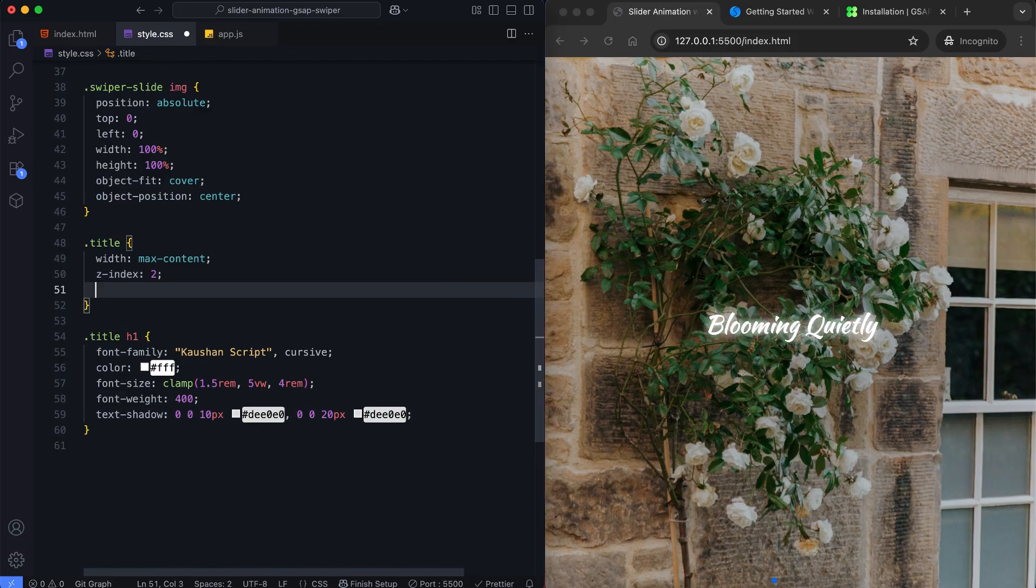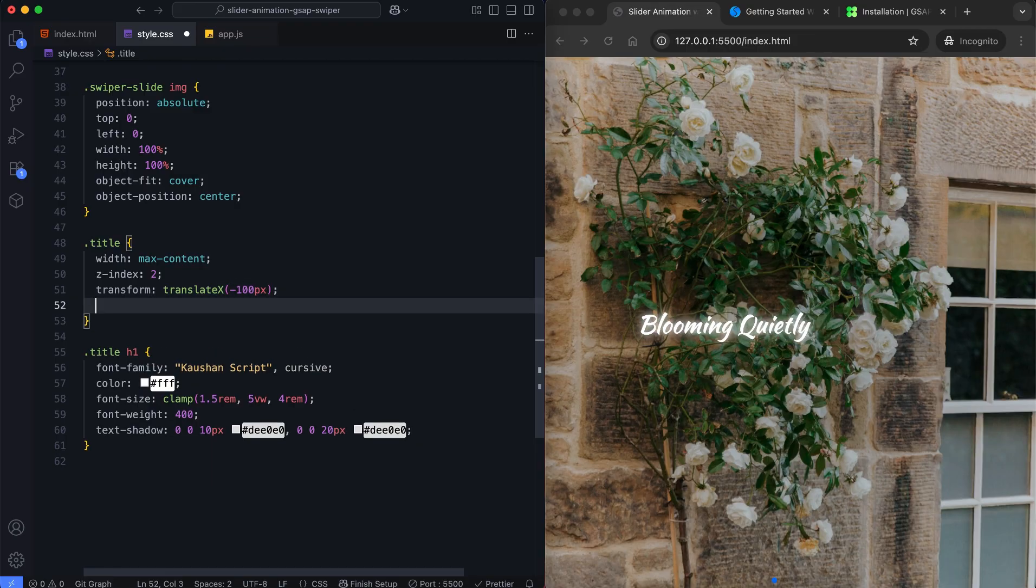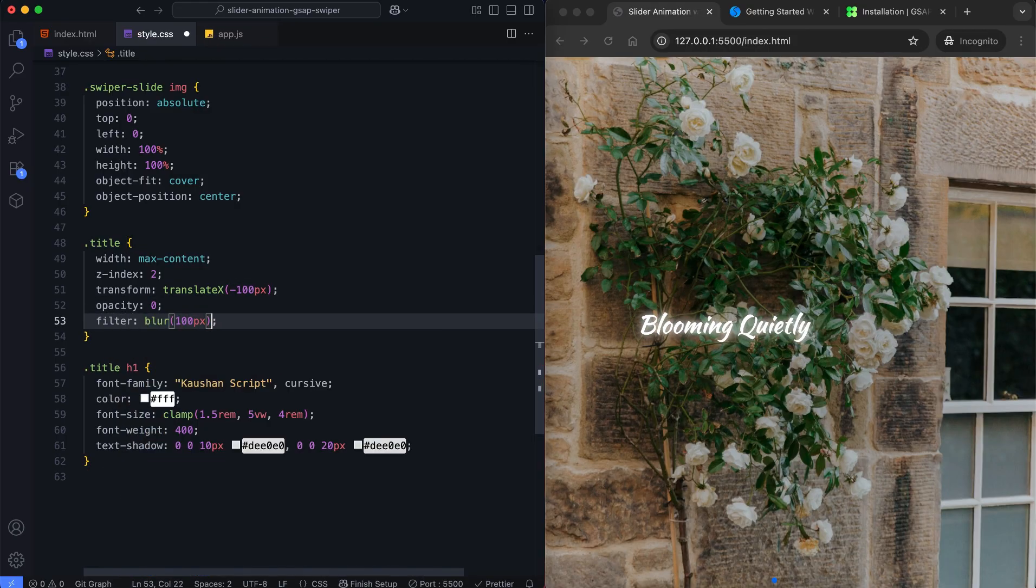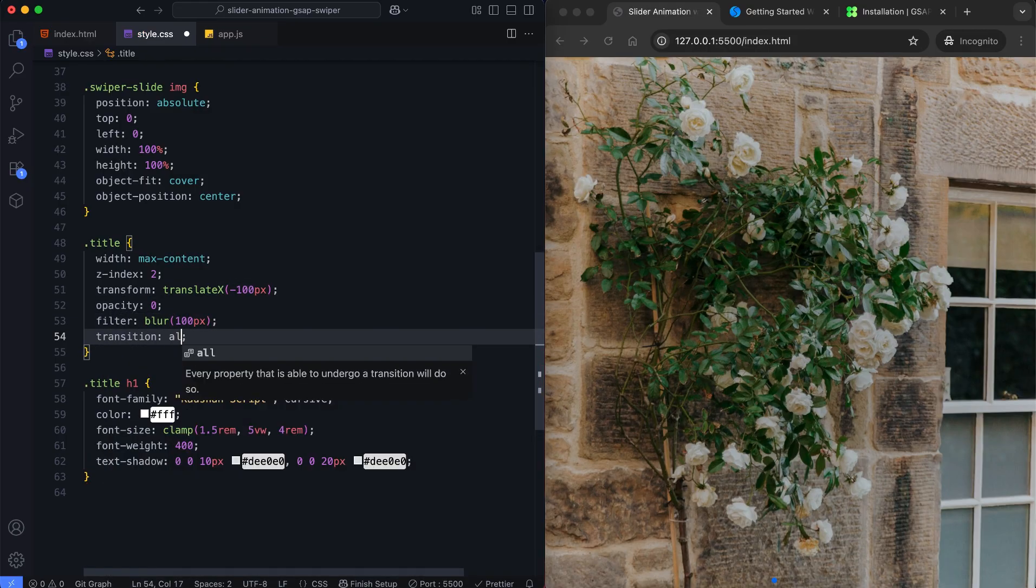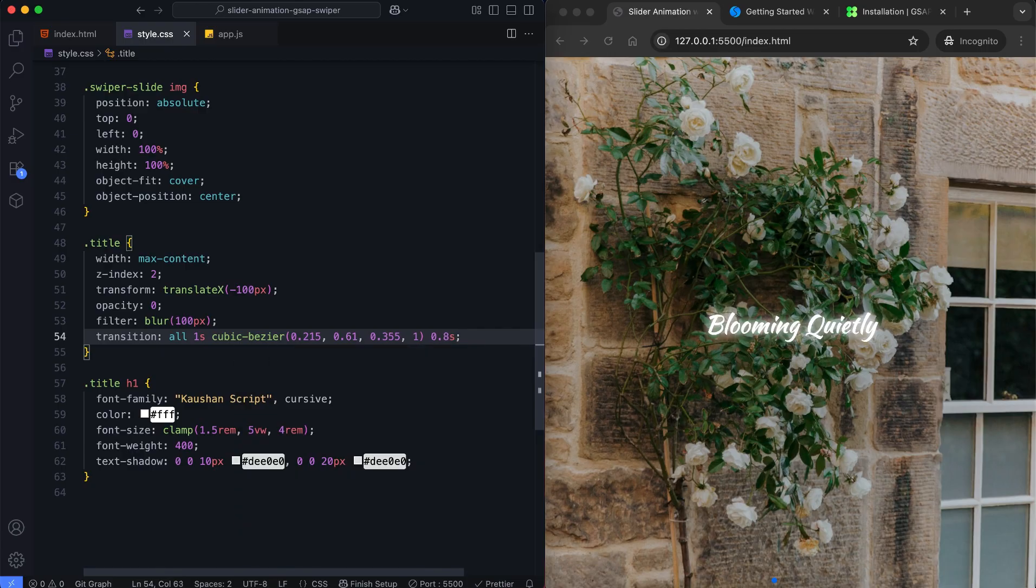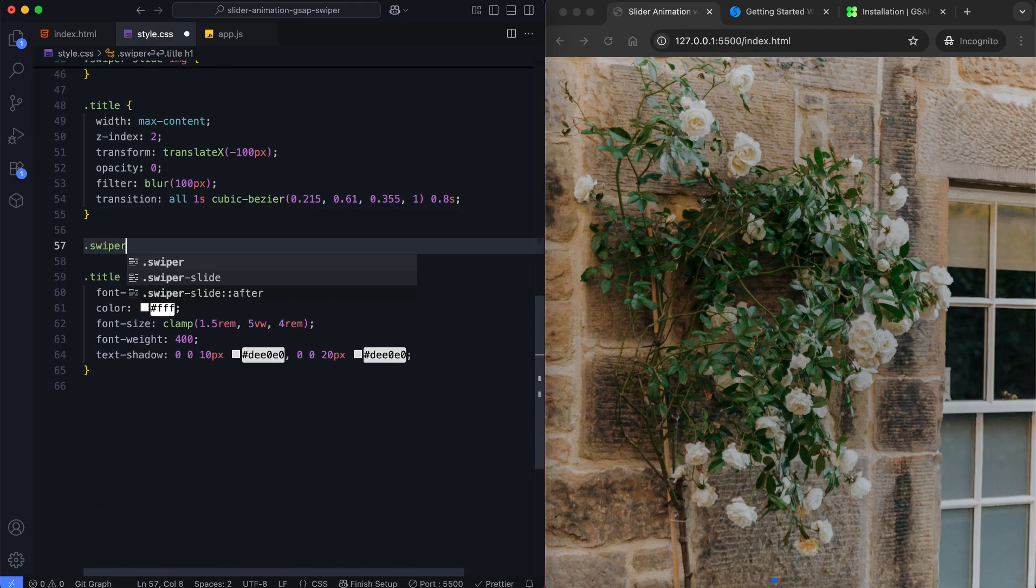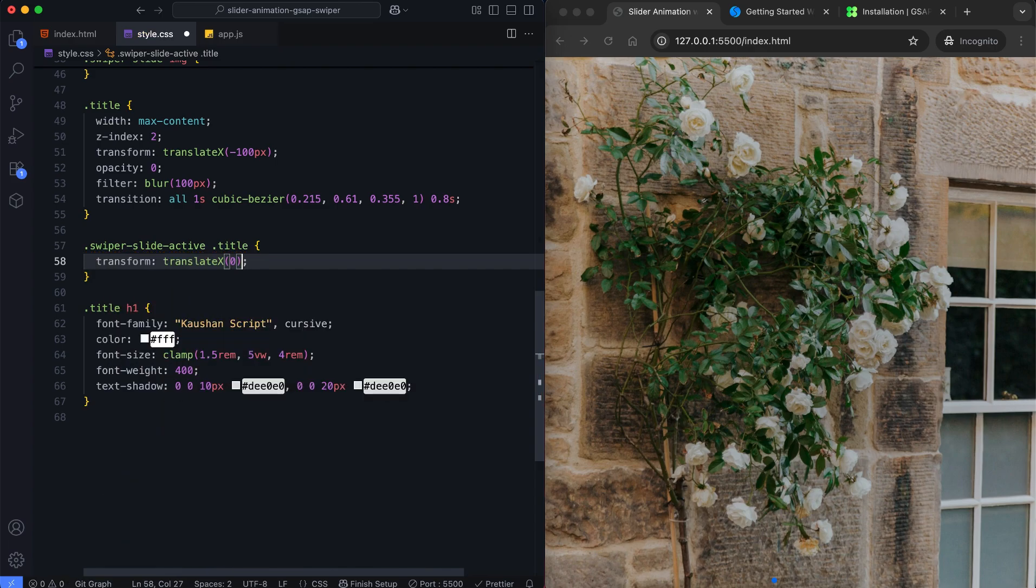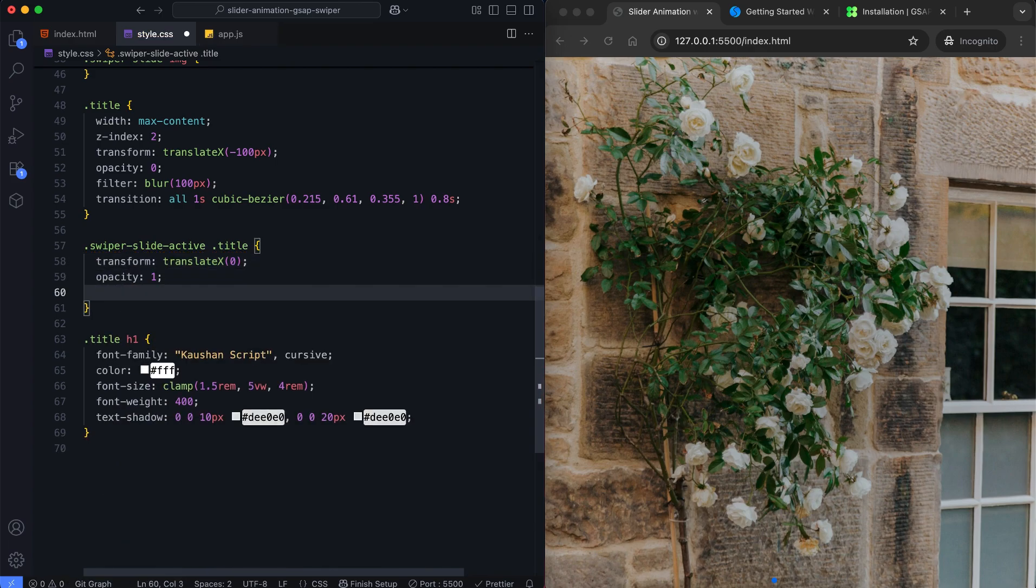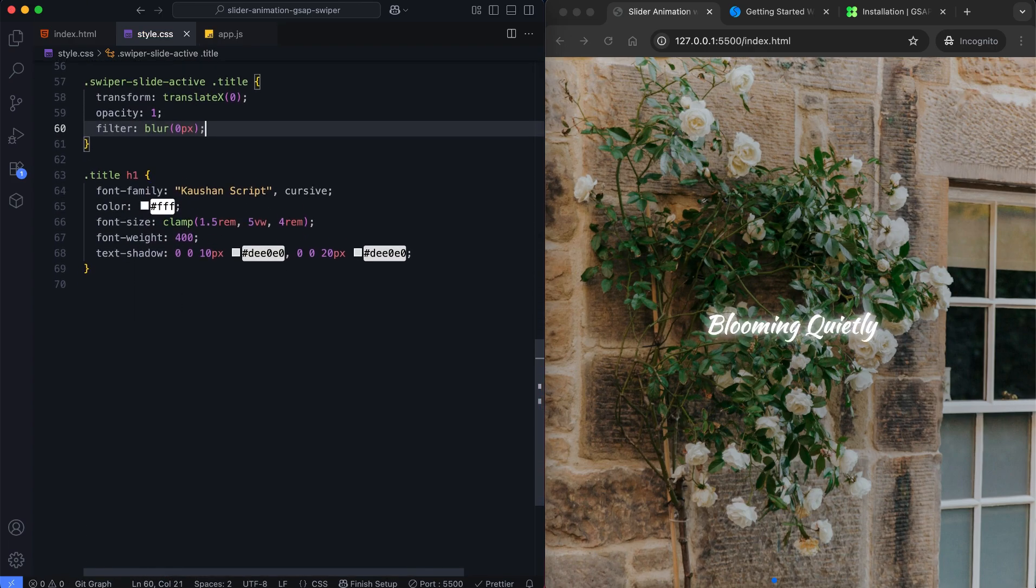The title text is initially hidden, blurred, and shifted to the left. We add a transition for a smooth entrance. When the slide becomes active, the title moves into place, becomes clear, and fades in.